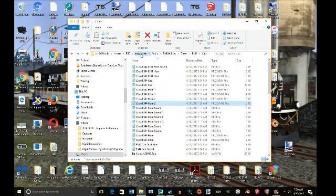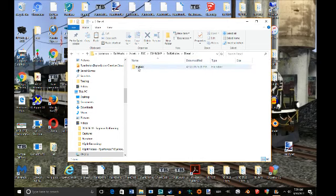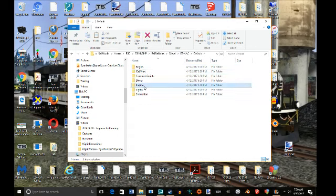Go to Rail Vehicles, Diesel, ES44AC. We're going to click on Default because that's the ConRail engine.